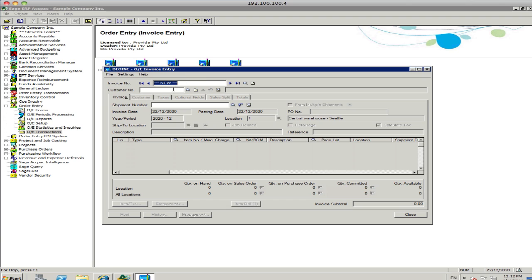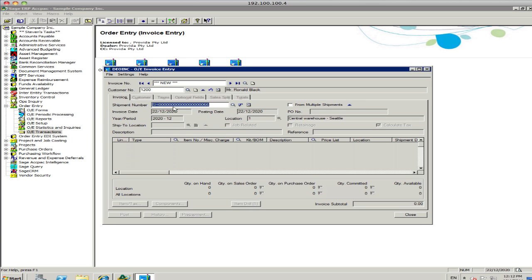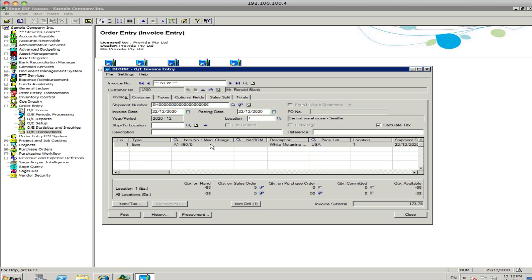So, if it's a new invoice, again, $1,200. You can pick that up from the existing shipment number that's sitting in the system. It's the one I just processed. Okay, so there's white melamine board. I'm ready basically to process that invoice immediately. I'll just post it.